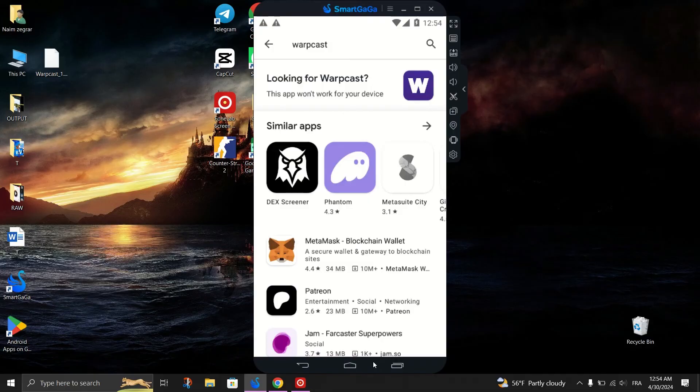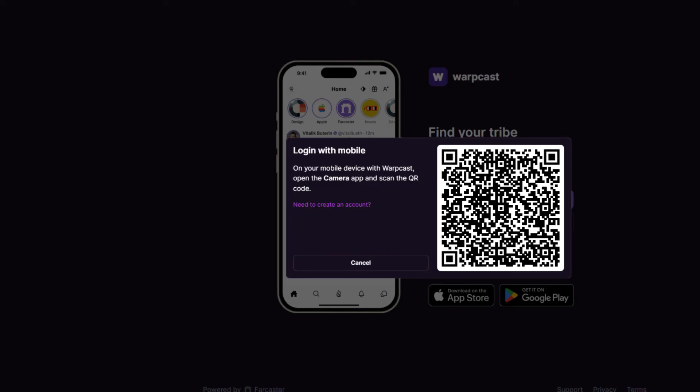After launching Warpcast on your PC via the emulator, open the Warpcast app on your phone. Look for the option to scan a QR code to sign in. Scan the QR code displayed on your PC's screen using the Warpcast app on your phone and follow the on-screen instructions to complete the sign-in process.